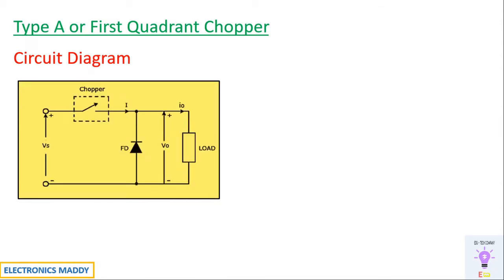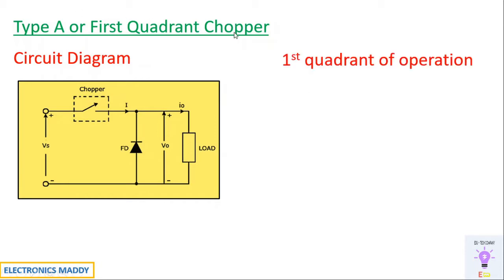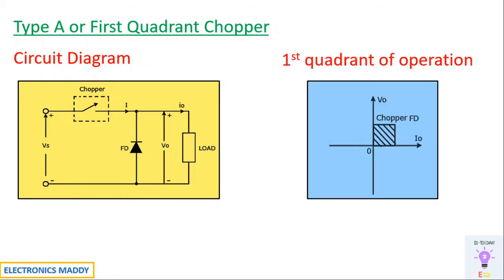This is the circuit diagram of a Type A chopper. One of the most important observations is why it is called a first quadrant chopper. It's called first quadrant chopper because the voltage and current will always be positive throughout the operation of this particular switch.